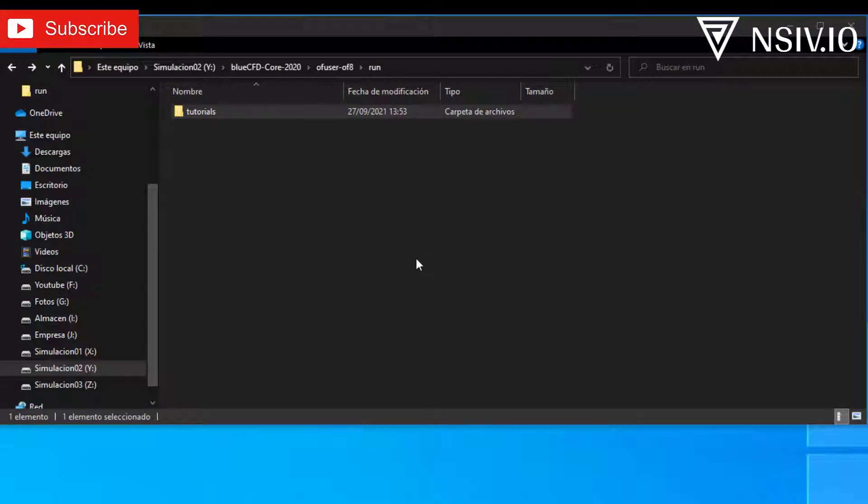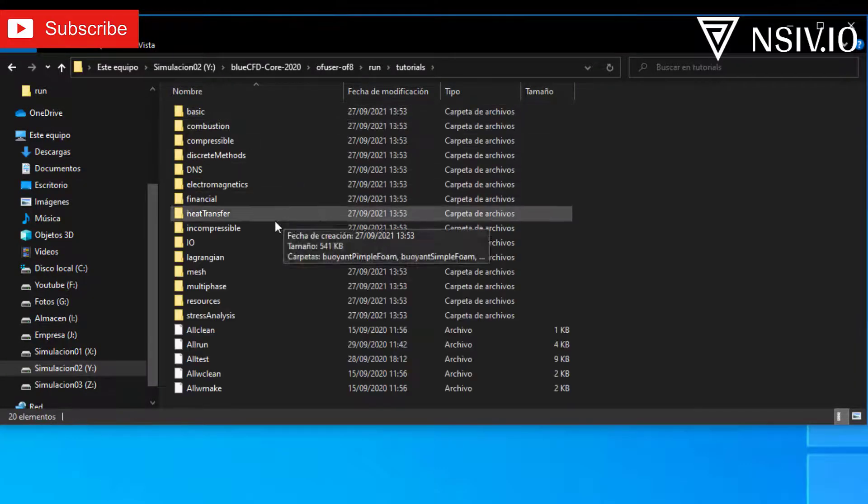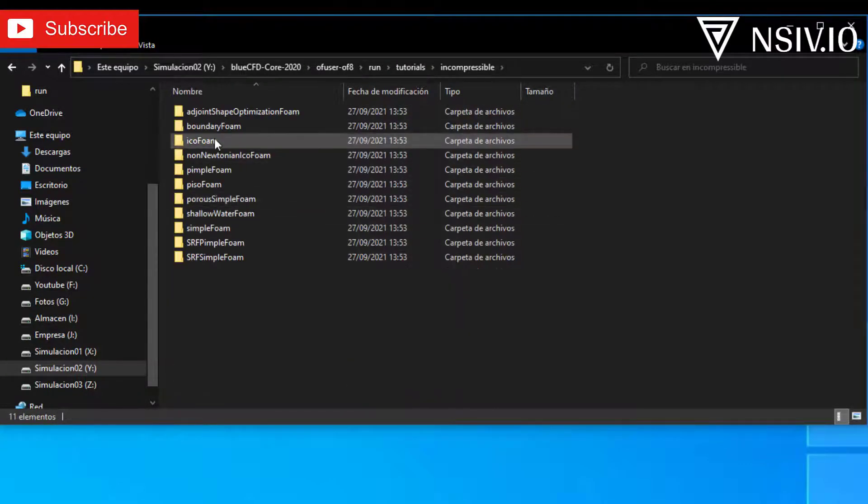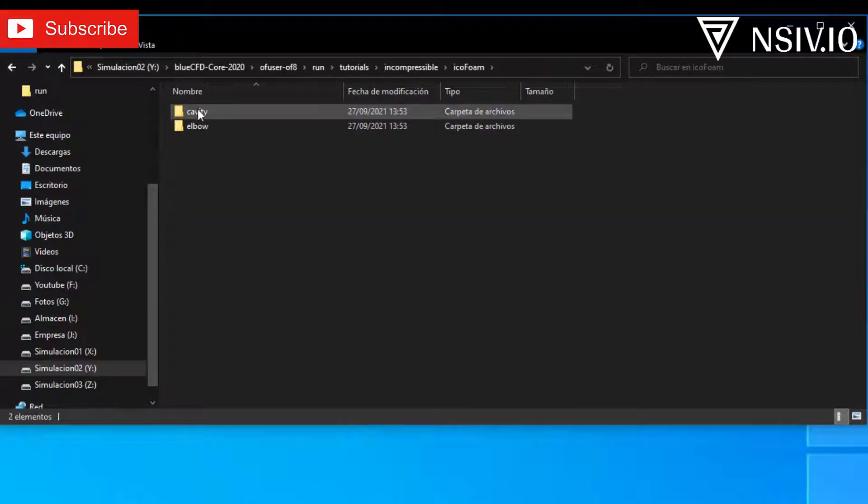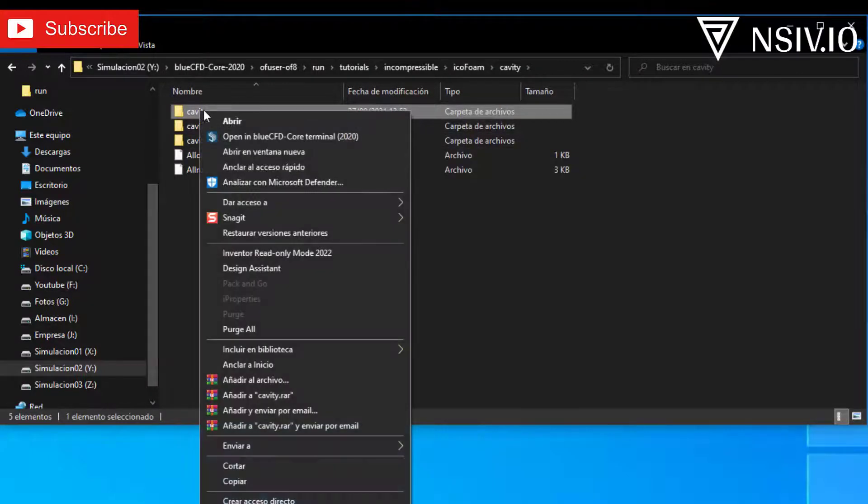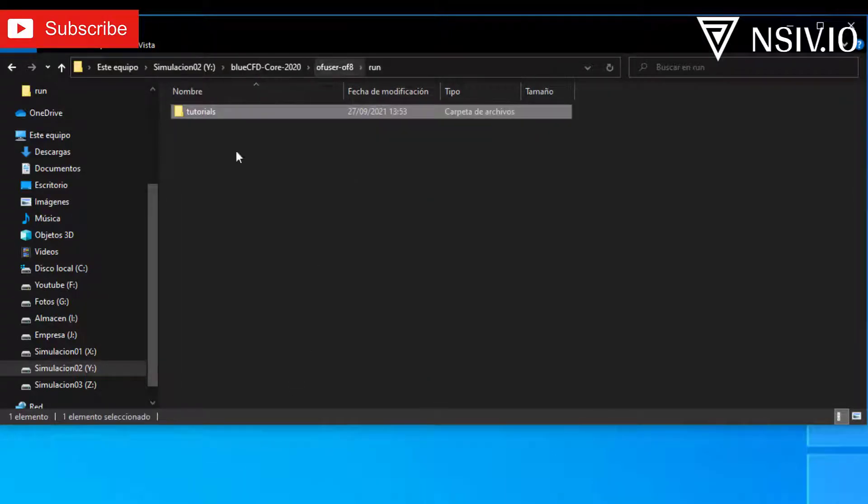In this first simulation, we are going to copy a file that comes by default in the tutorials folder. Enter to the new tutorials folder, incompressible, icoFoam, cavity, select cavity, right click, copy, and return to the run folder and paste.